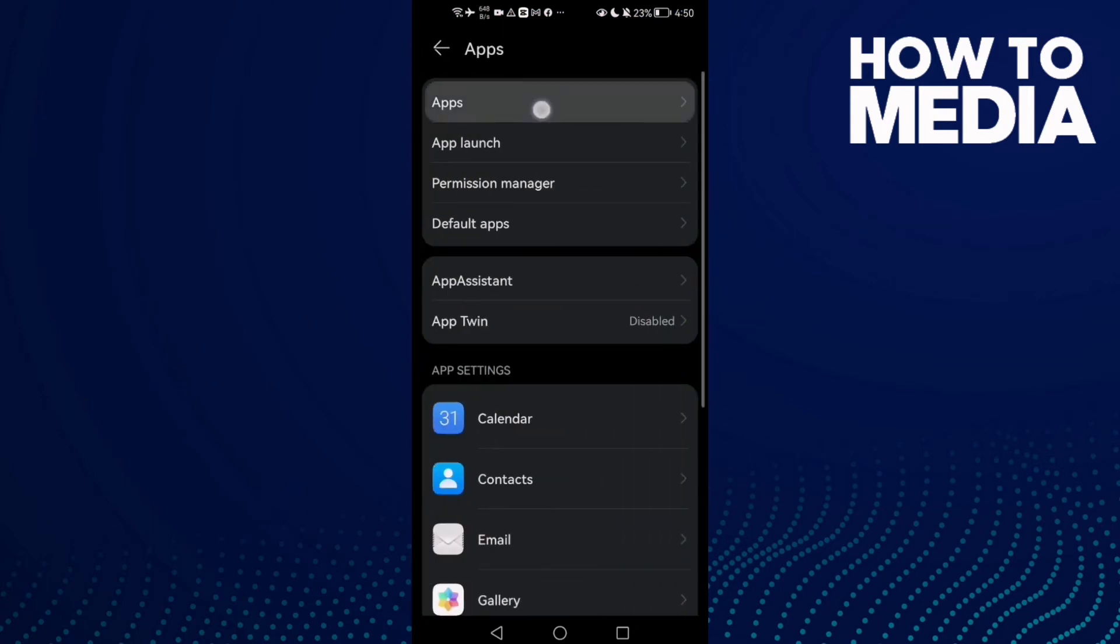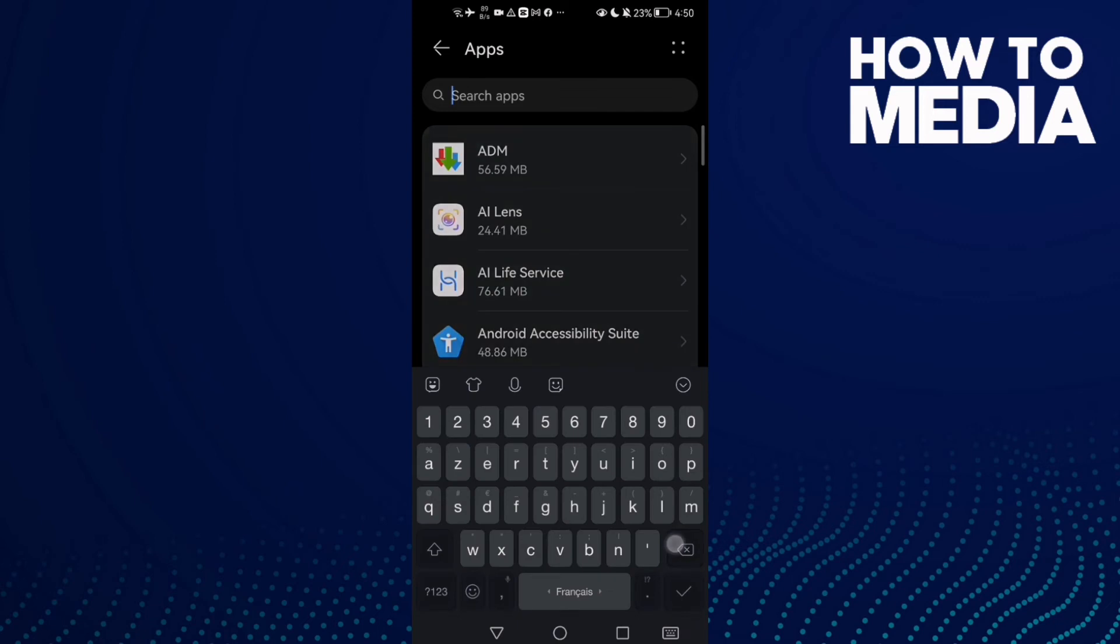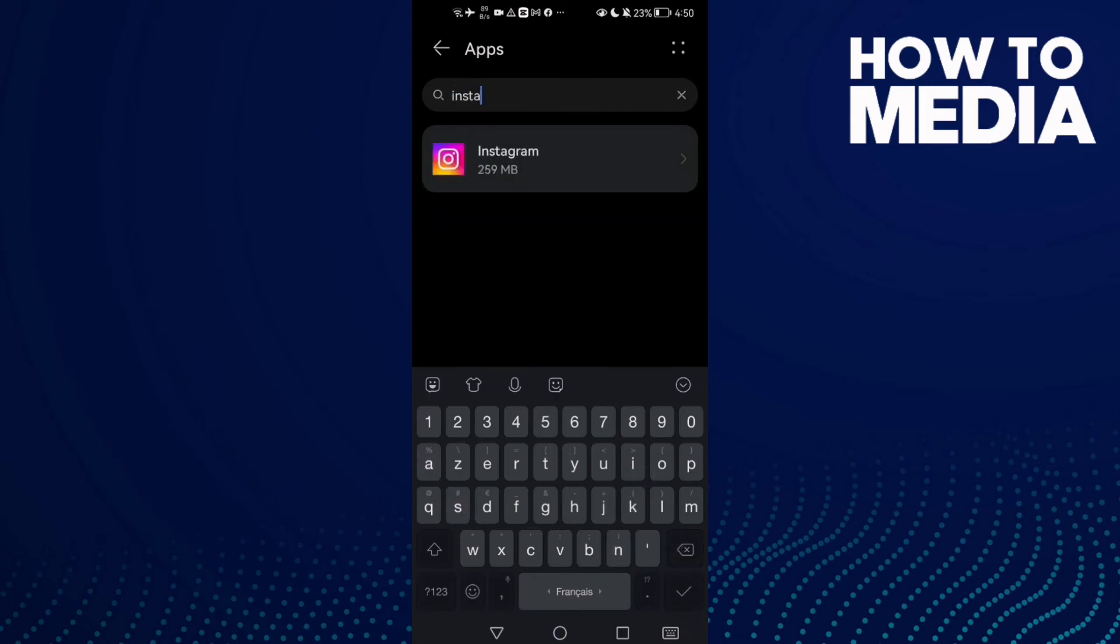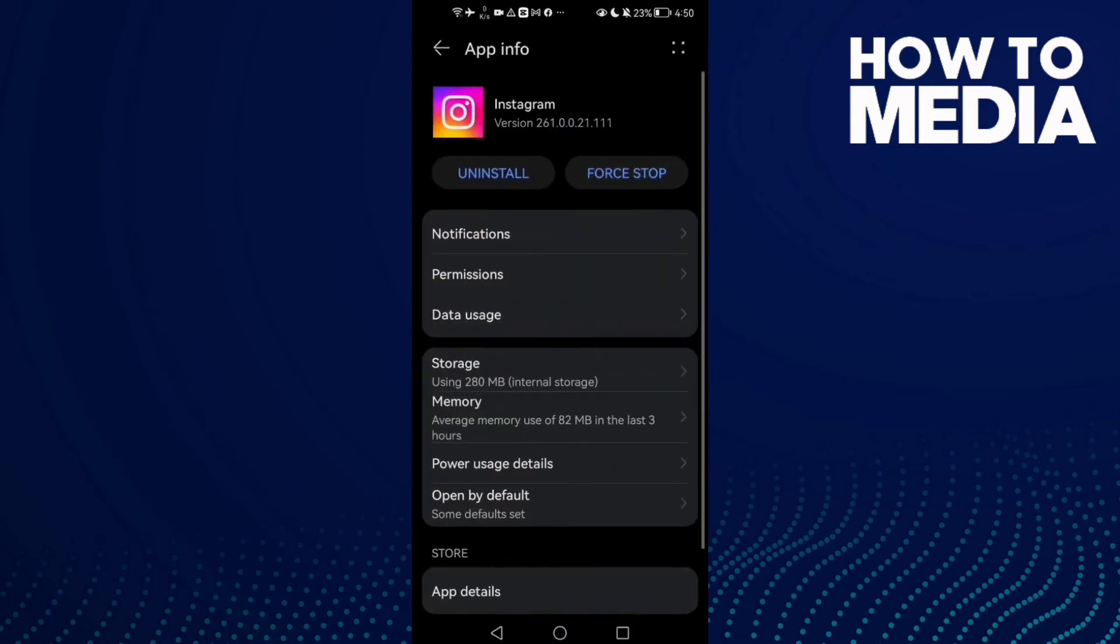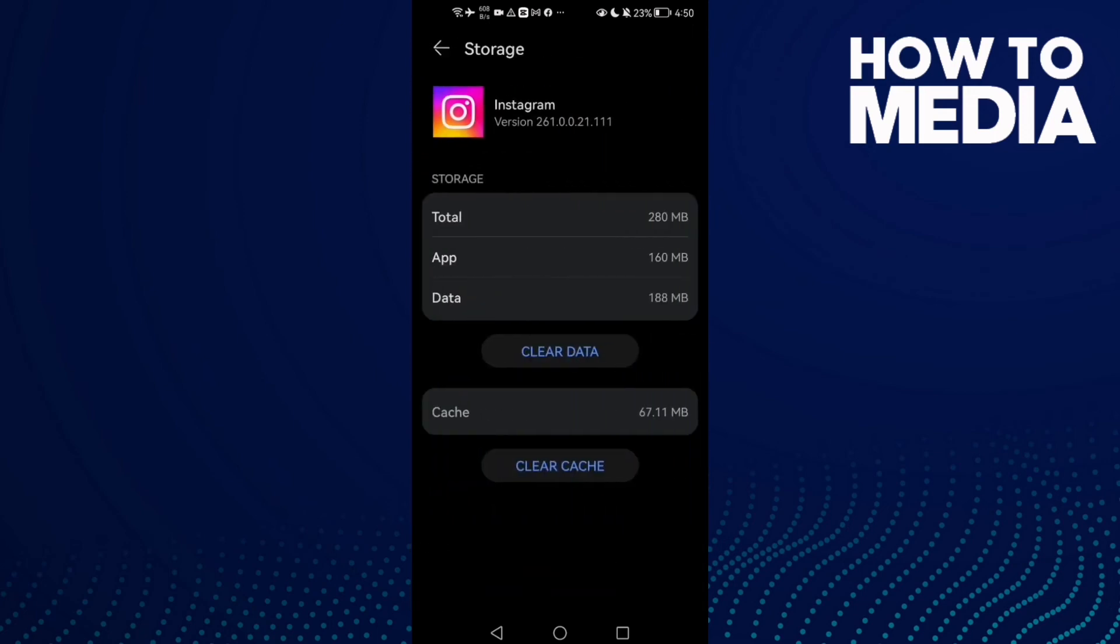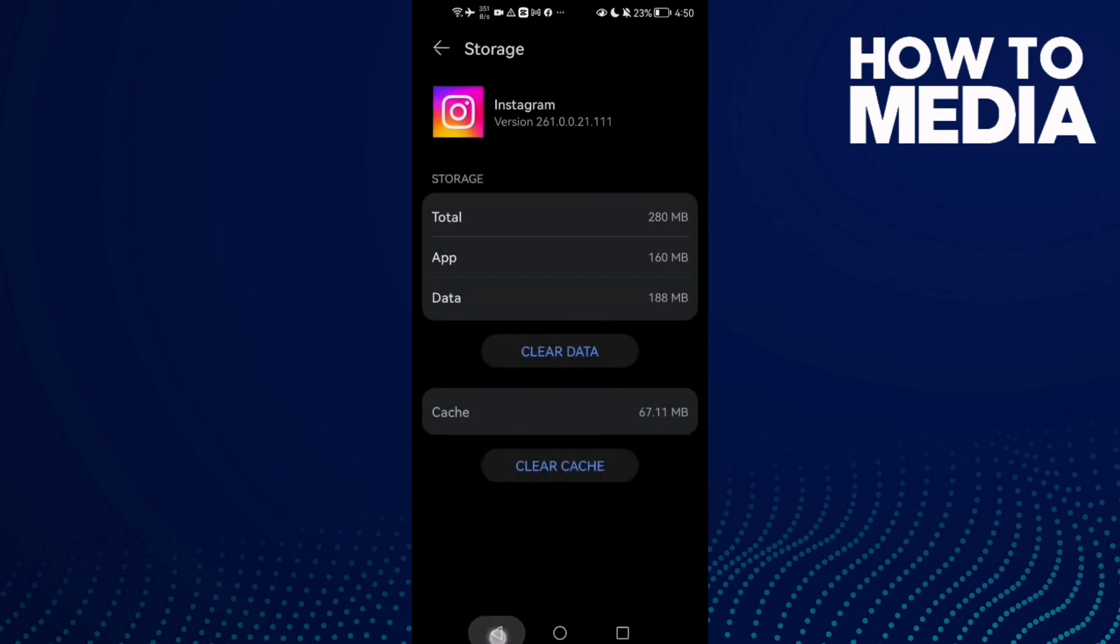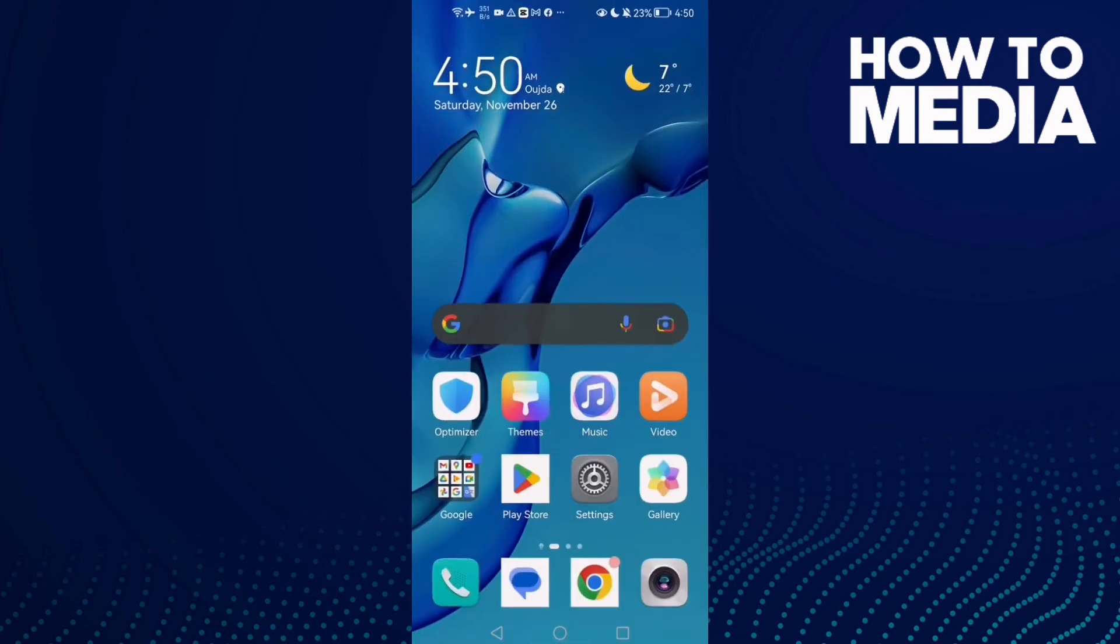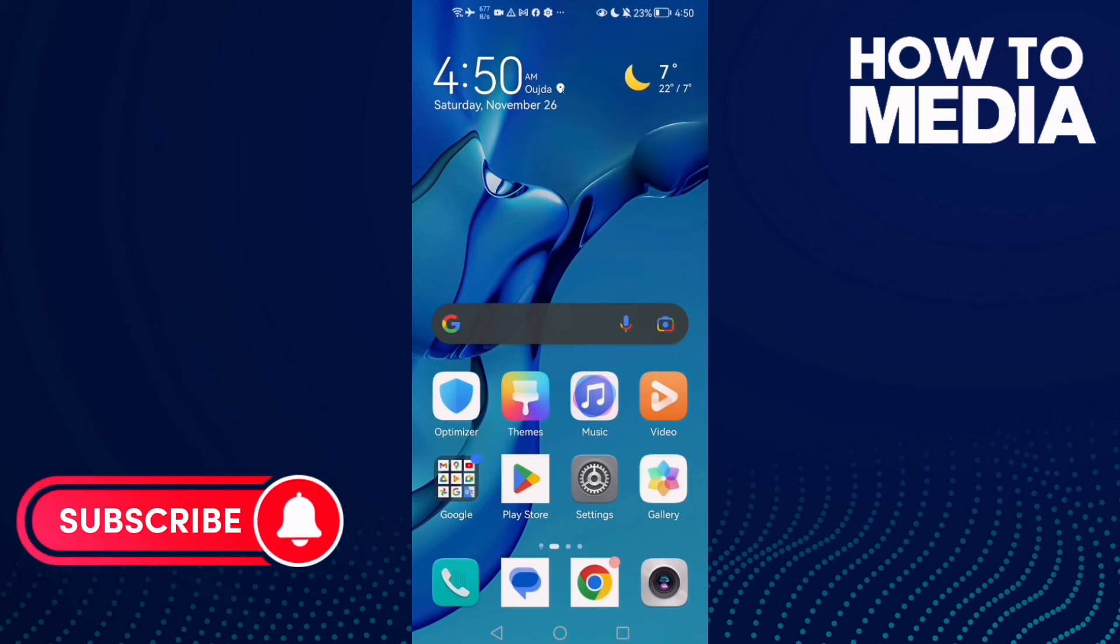Go to Apps, type Instagram, click on it. Click Force Stop, then go to Storage and clear data. Click OK. If you have an iPhone, just uninstall your Instagram and install it again.